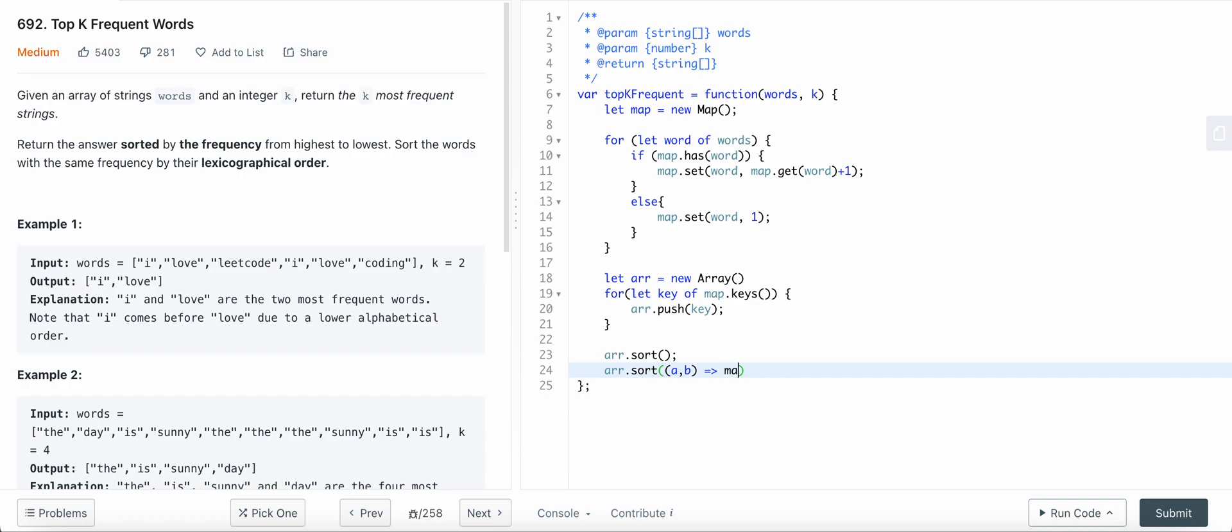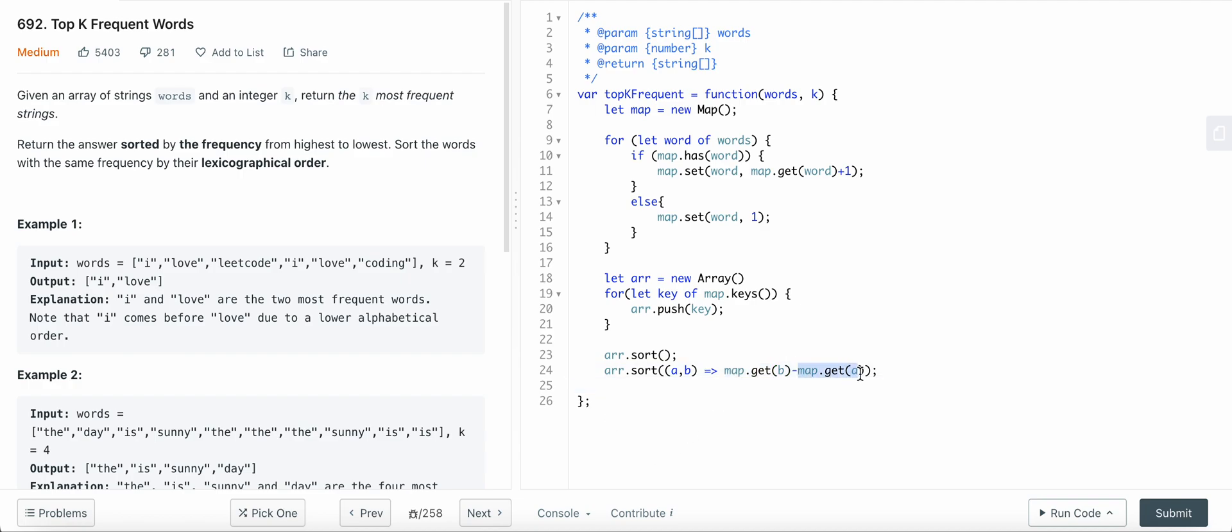So what am I going to do is map.get frequency of b minus map.get frequency of a. This will return the frequency of each of these elements a and b. If the frequency of b is less than a, then it will sort in decreasing order.